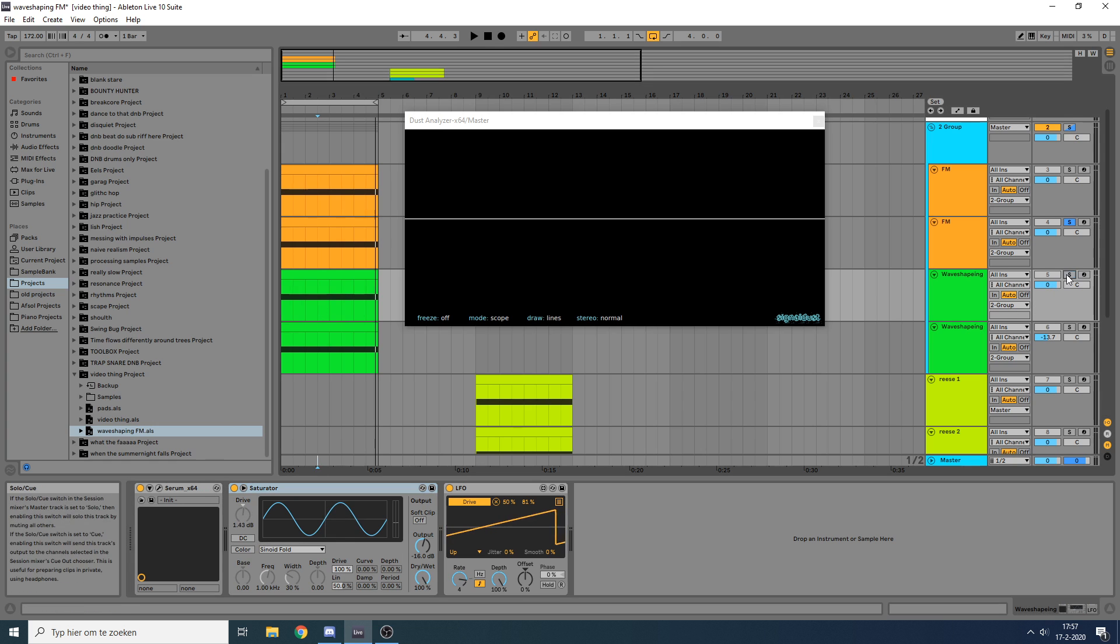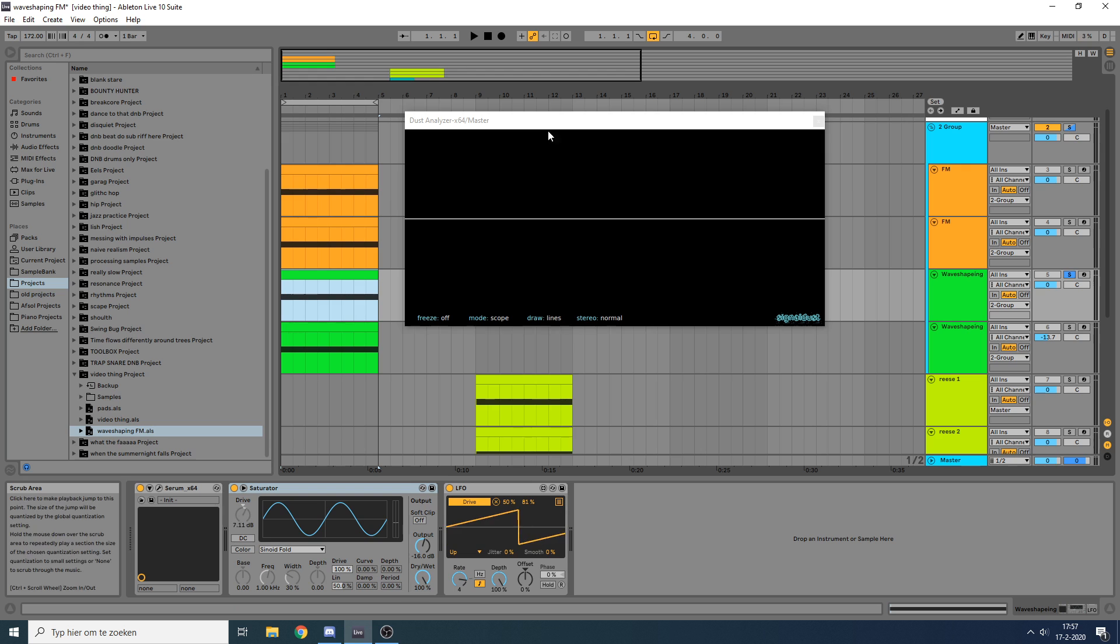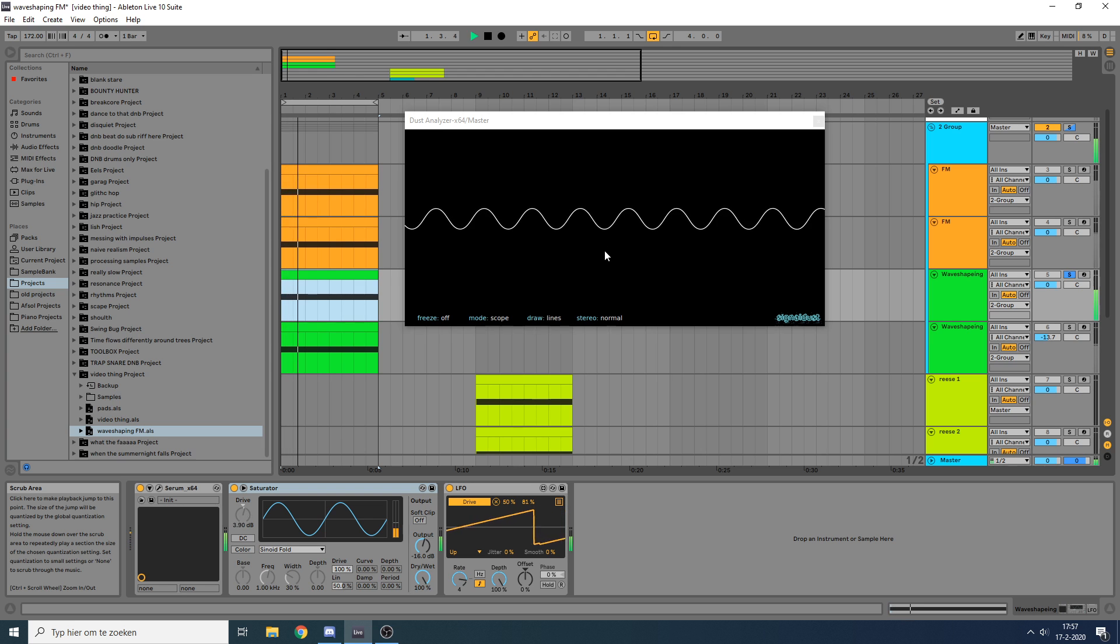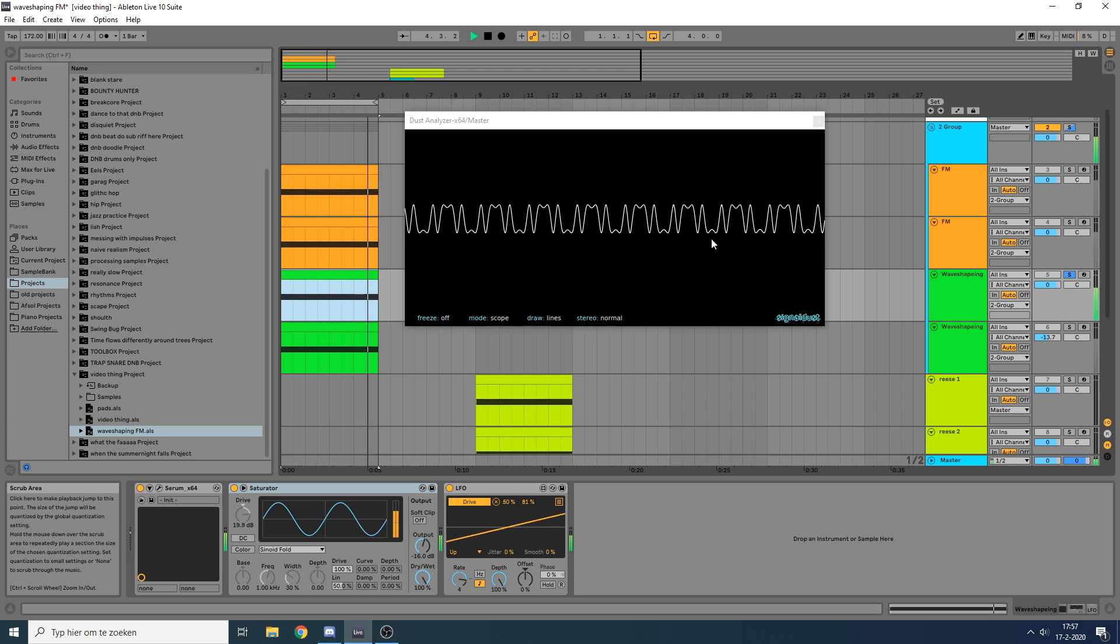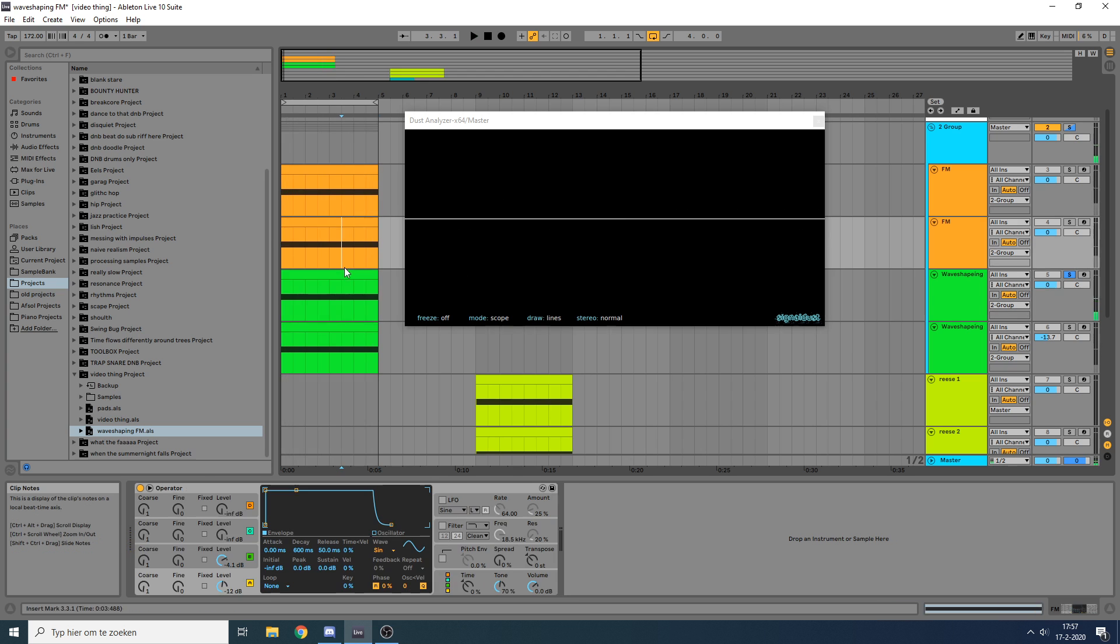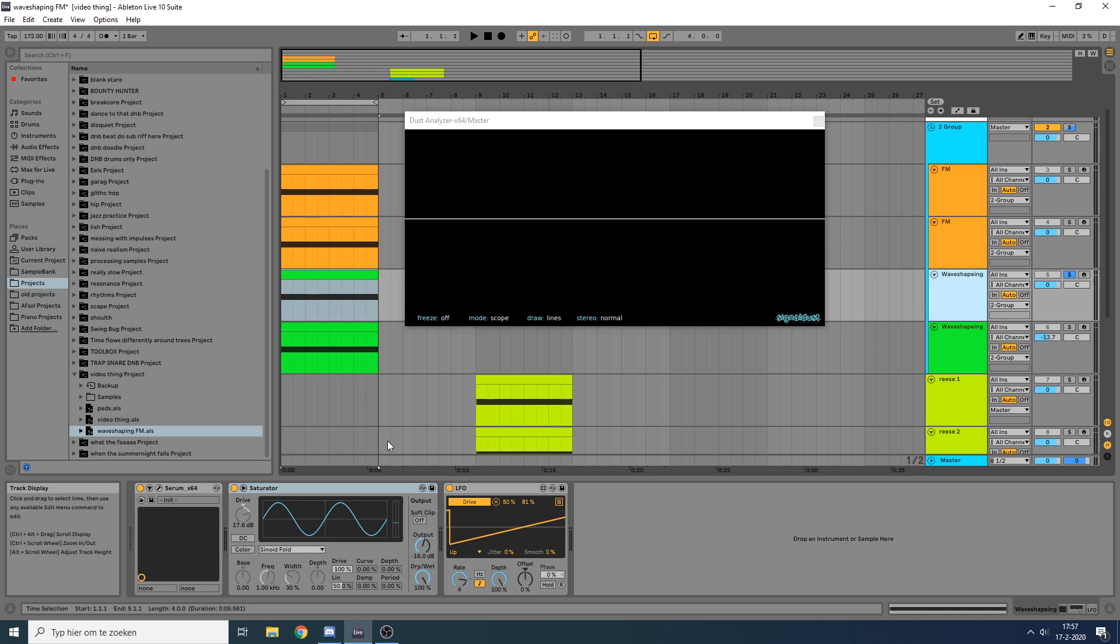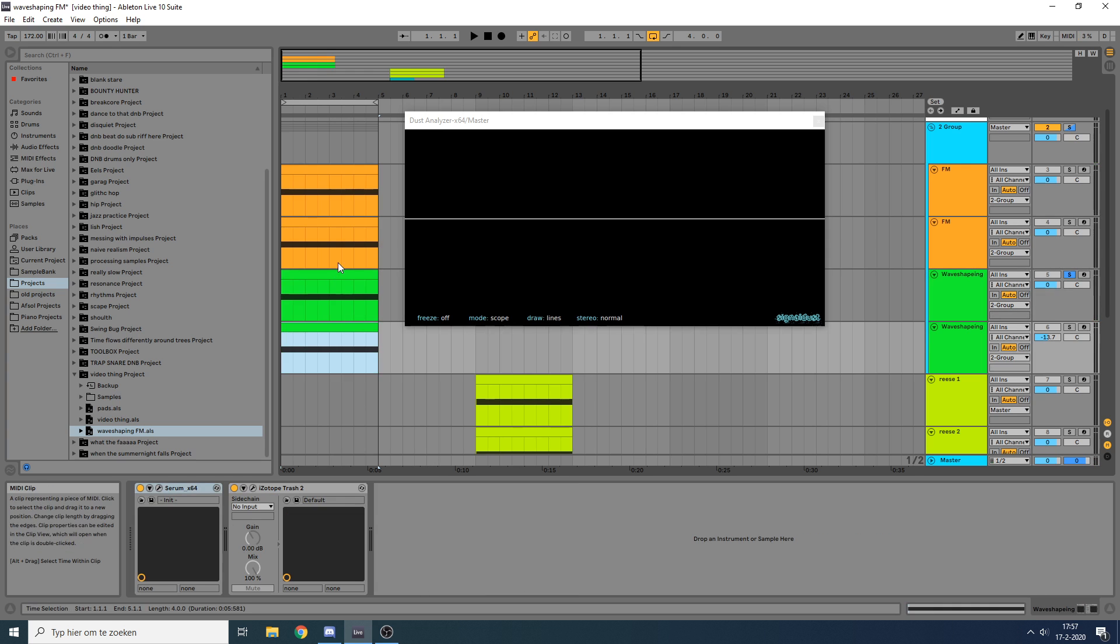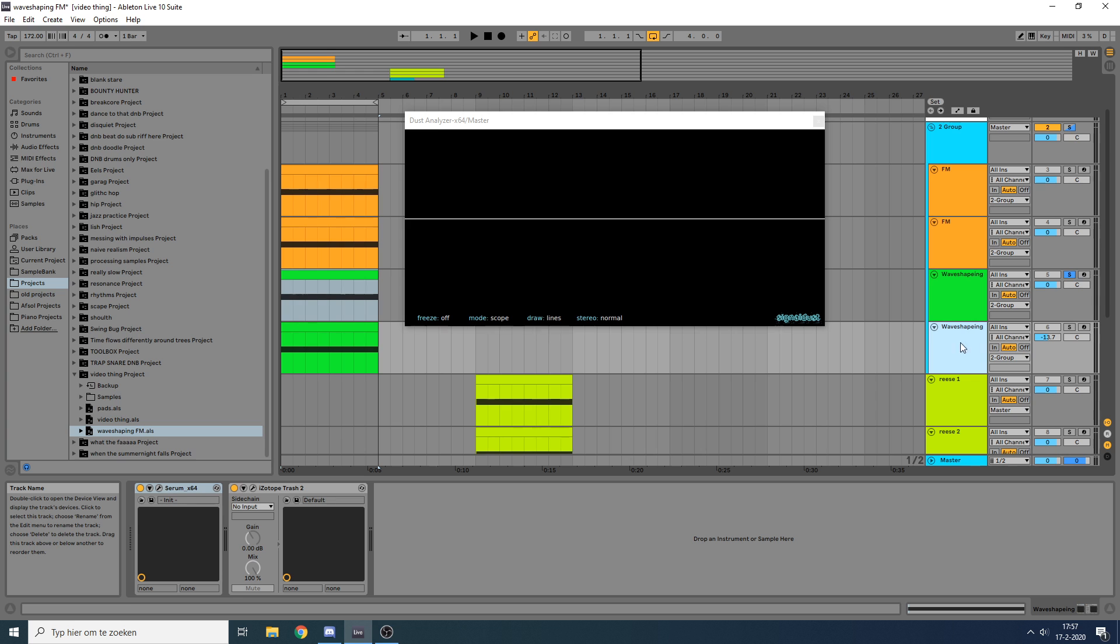So when we take a listen to this, we can hear that it sounds very similar to the FM synthesis examples. And we can also see on the spectrum analyzer that the wave also starts to fold in on itself. It looks a little bit different on the spectrum analyzer and the sound is also kind of different, but I think they're similar enough to the point where you can use them interchangeably in sound designing.